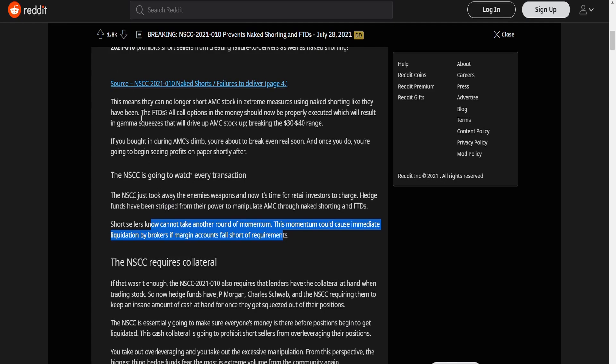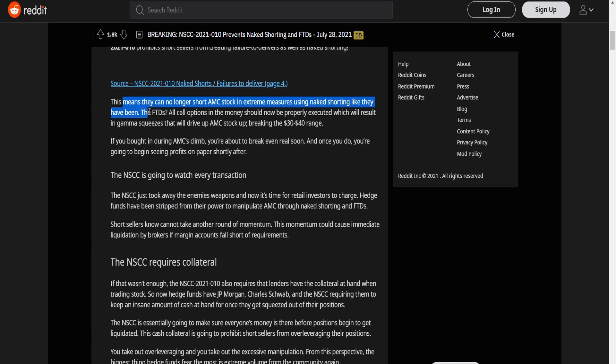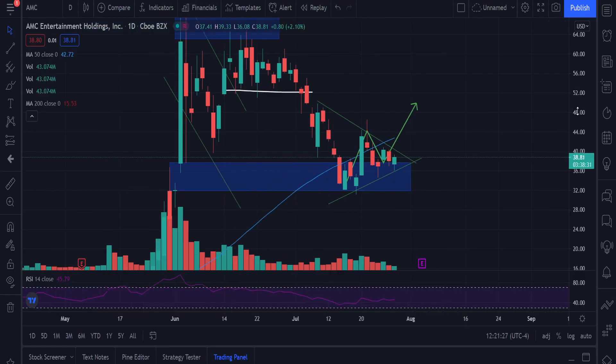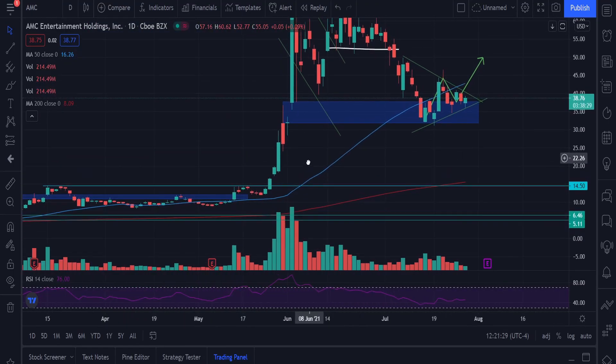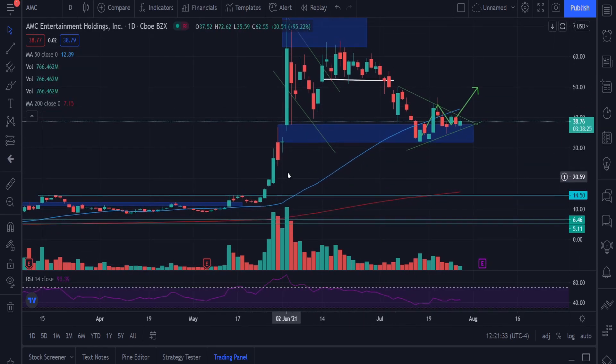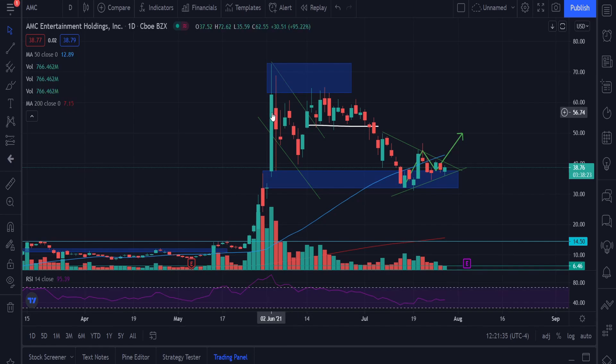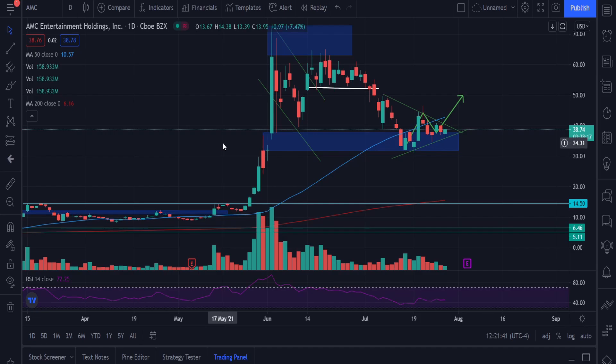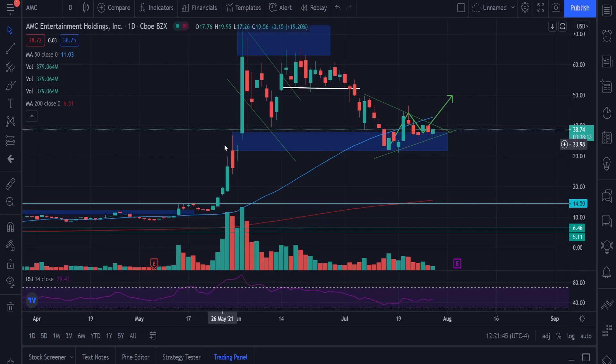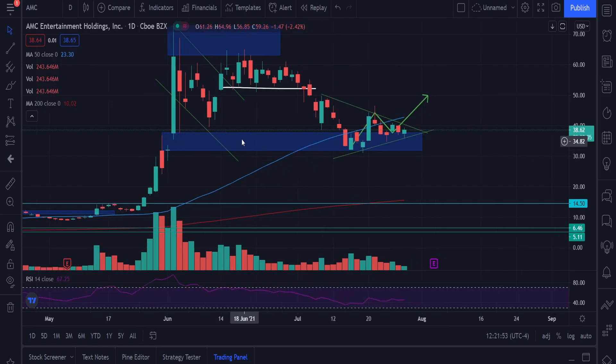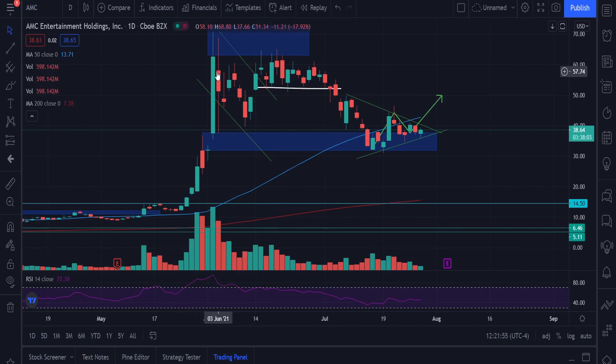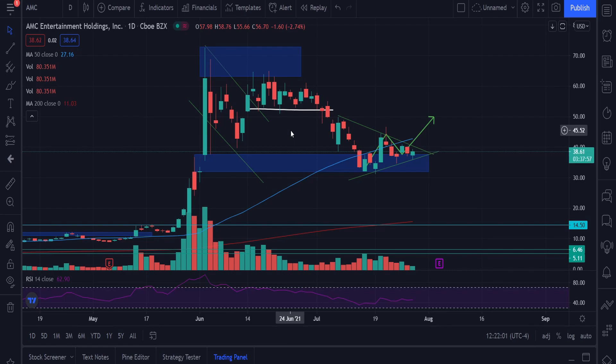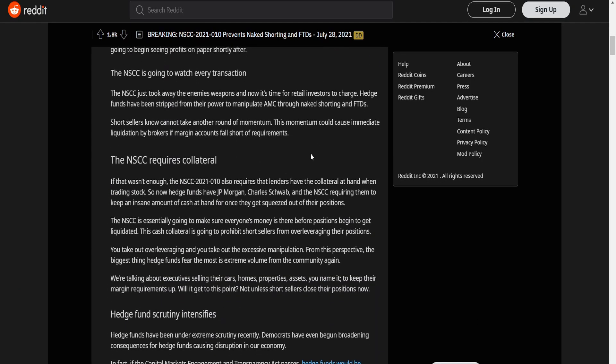And so this is huge. Another thing I do apologize. This means they can no longer short AMC stock in extreme measures using naked shorting like they have been. The FTDs, all core options in the money should now be properly executed, which will result in gamma squeezes that will drive up AMC stock up, breaking the $30.40 ranges. So what that means is obviously, one thing that was always being kind of what everyone was confused to one. When AMC obviously short up from $1,450 to $1,7262, whilst there were shorts being liquidated, they weren't being, there were no consequences for them. And a lot of people are obviously wondering why. Obviously, it's with the leverage that they have, it's with the tactics that they can use. But now with this, when we do see another kind of momentum like this, they need money to cover their losses. If they don't, then the positions will get liquidated. Obviously, when it does, that's when the squeeze will happen. And so that's essentially what this whole NSCC is about.